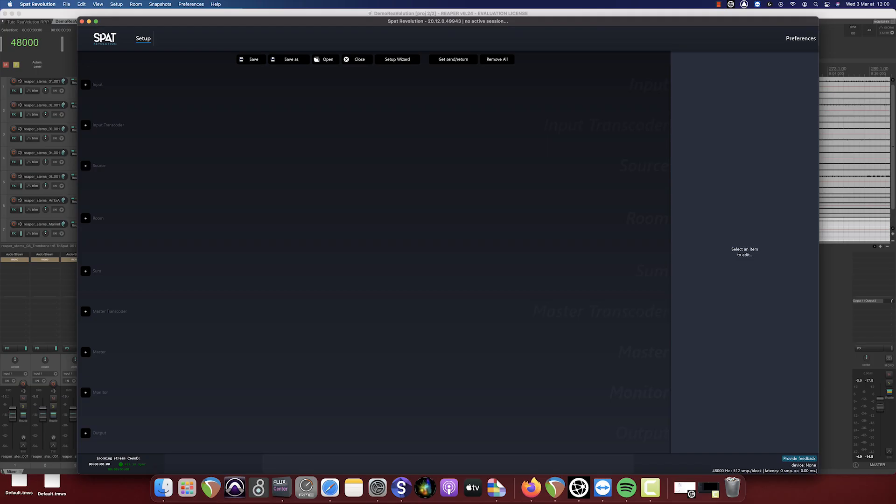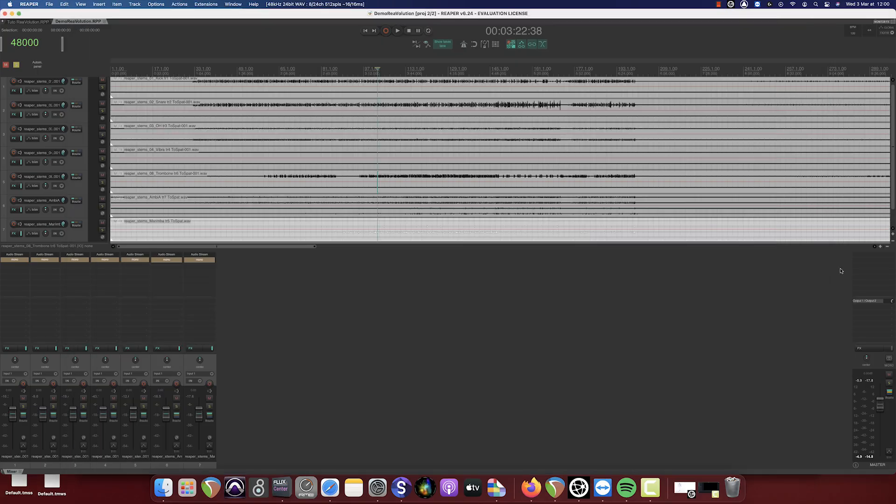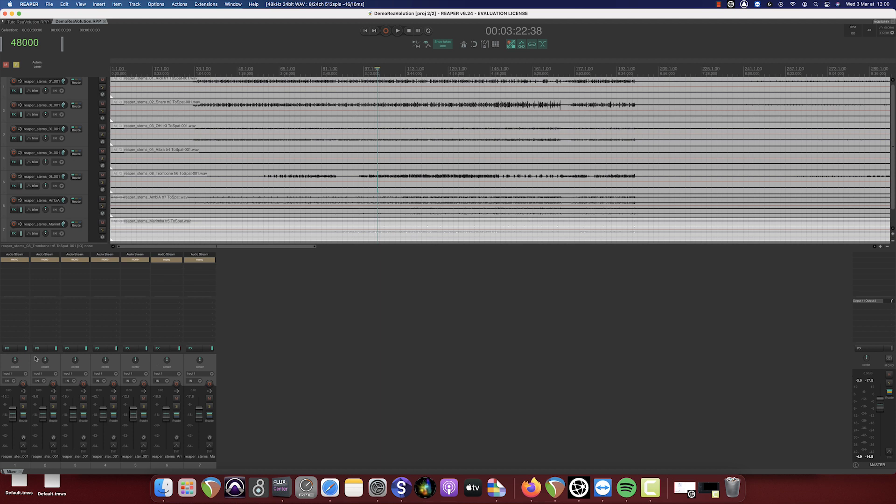Now let's prepare our Re-Evolution session. We'll begin by identifying the kind of audio carried by each track. Here we have tracks in Mono, Stereo, LCR and First Order Omnisonic.